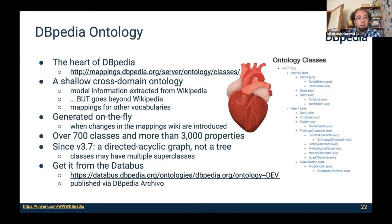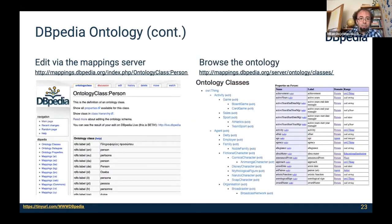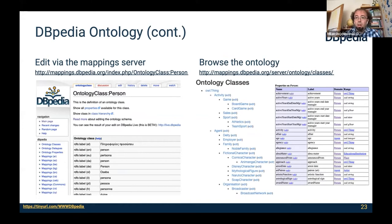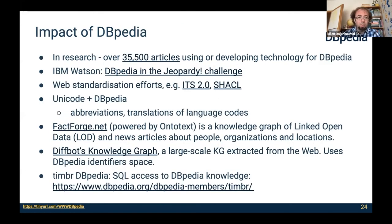The ontology is edited on the mapping server. On the left side you can see the editing page for the ontology class Person. On the right side is the viewer where you can browse the ontology and apply edits. DBpedia has had significant impact — most notably in research, where over 35,000 articles mention, use, or develop technology using DBpedia. It has also been used by IBM Watson in the Jeopardy challenge where a machine won against a human, and by Unicode and Siri-bot among others.